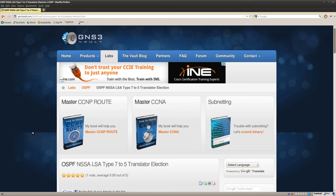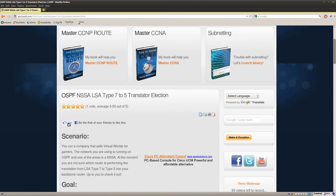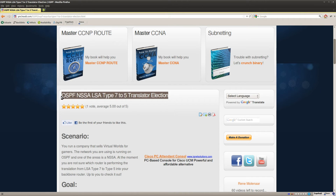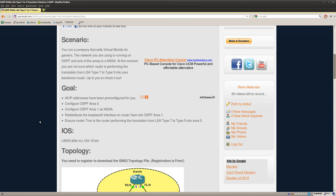Hi folks, this is René Molina for GNS3Volt and I want to show you how to solve the OSPF NSSA LSA Type-7 to Type-5 Translator Election Lab.